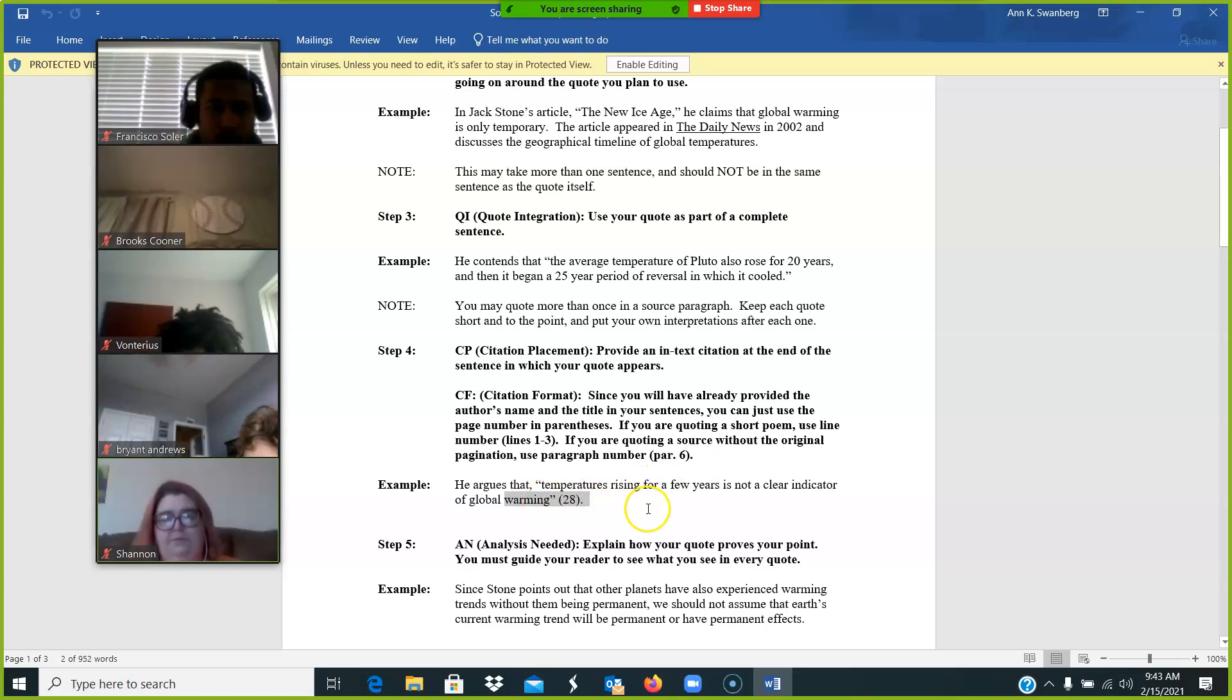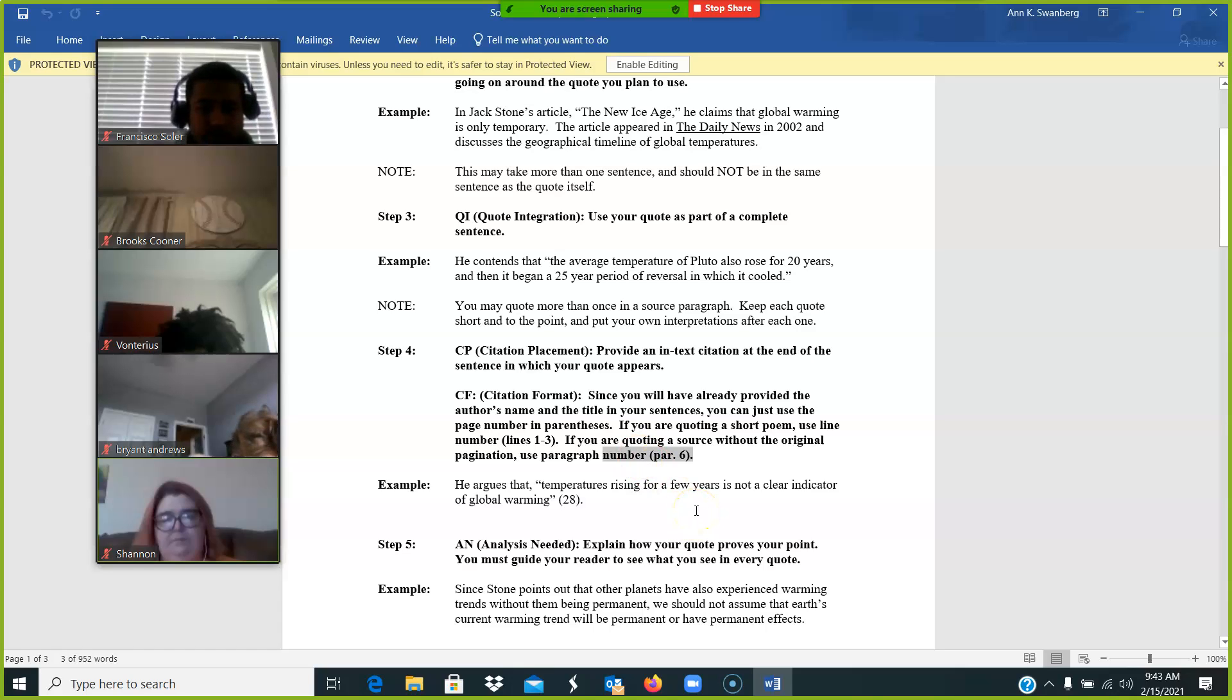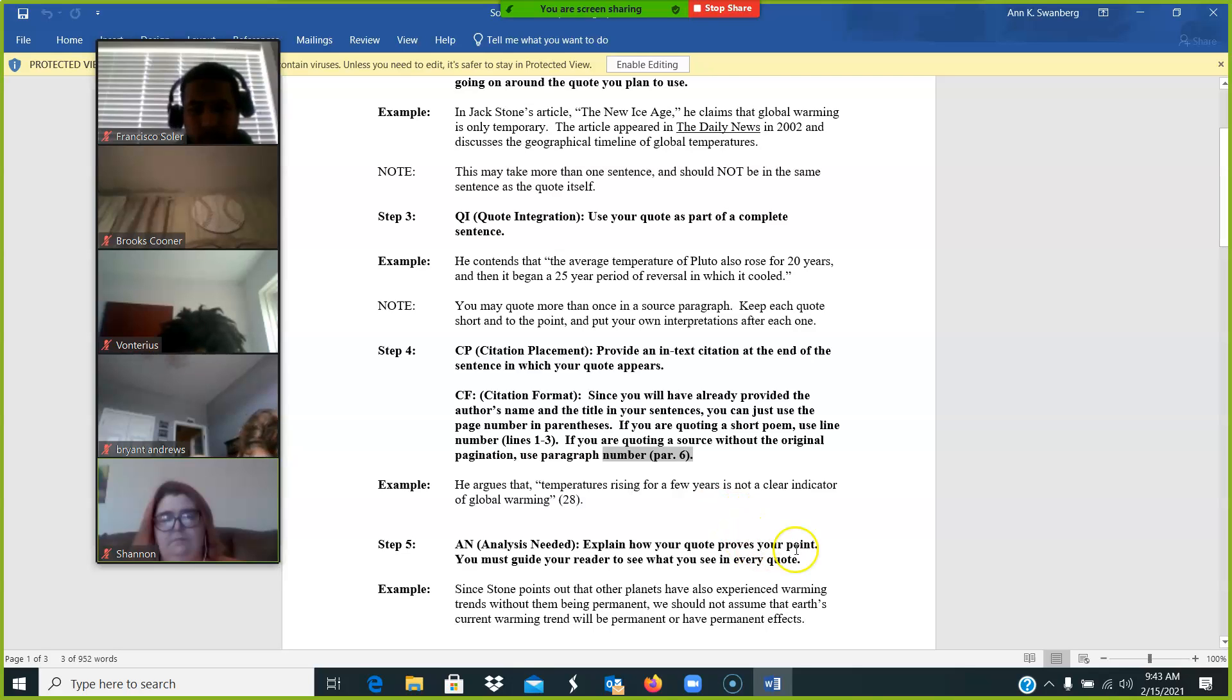You're going to have two different kinds of citations in this essay. Page number for the short story and paragraph number for your critical sources. That's your online sources and your AVL sources.